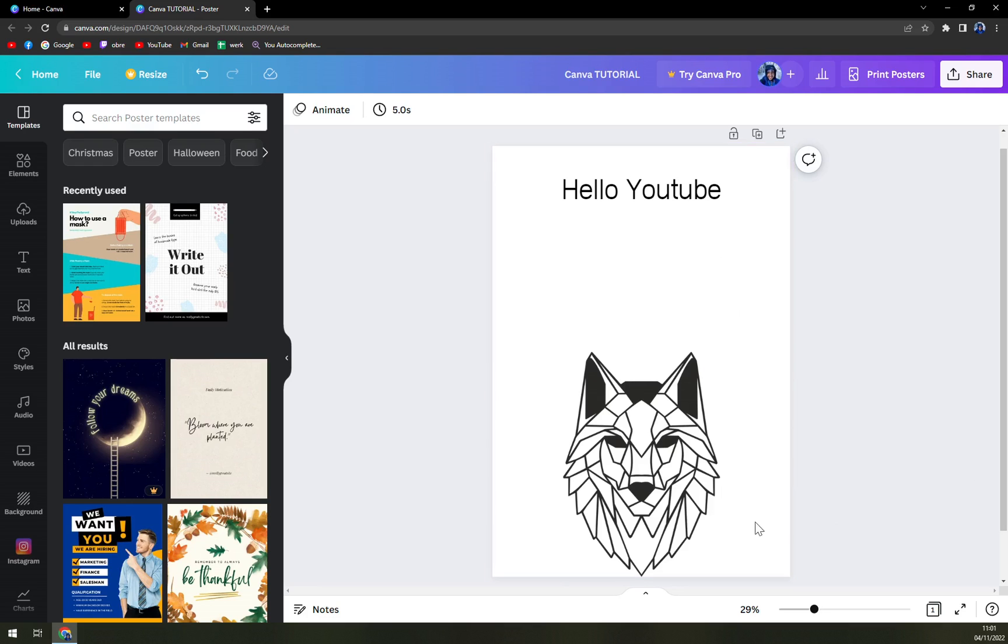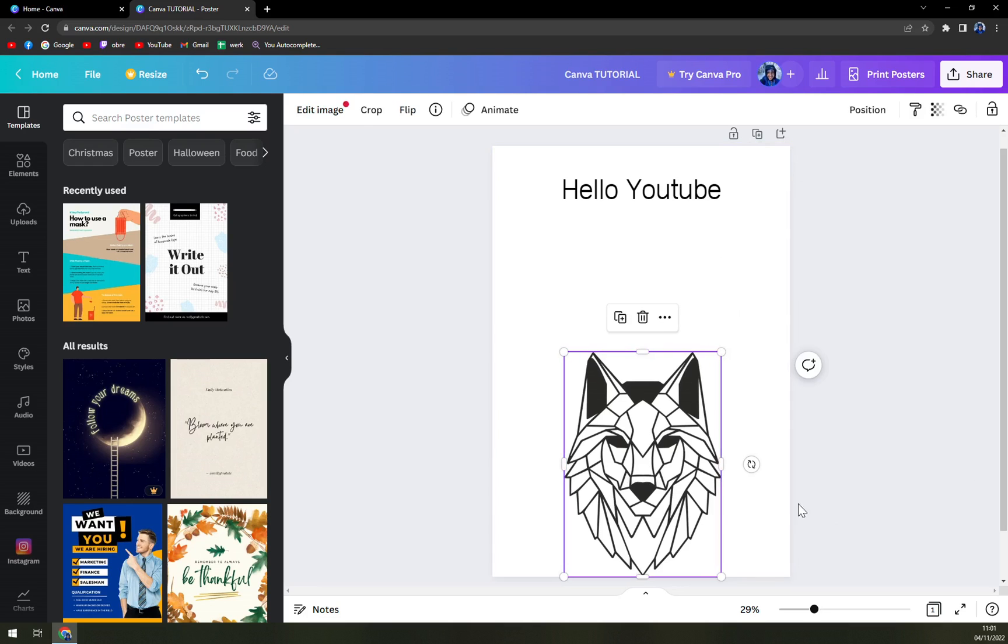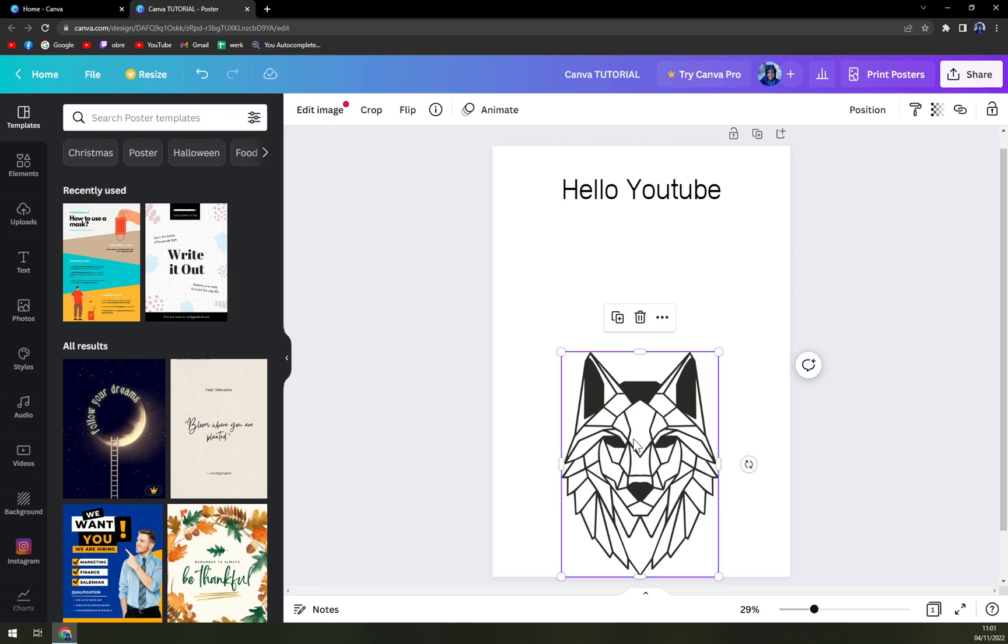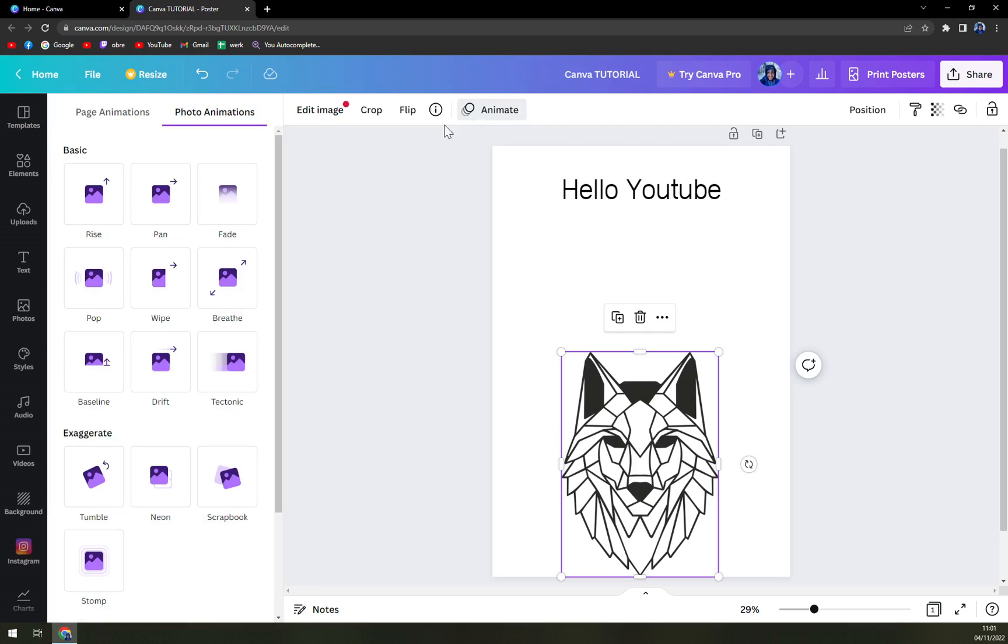So right now, as we click on the photo or on the image, on the top corner, we have the animate option.